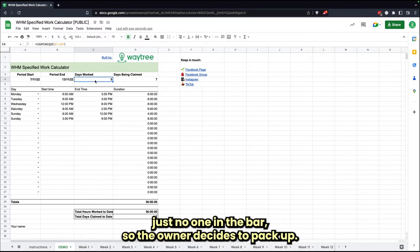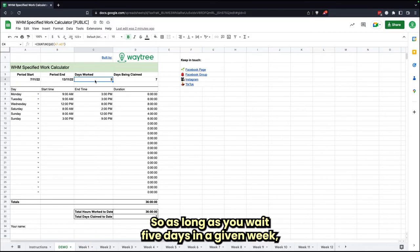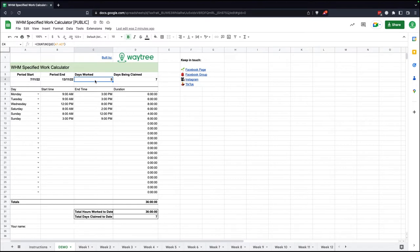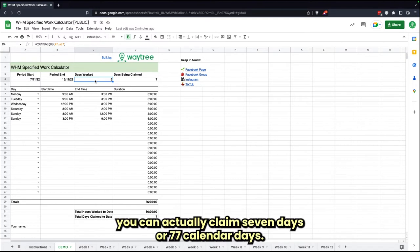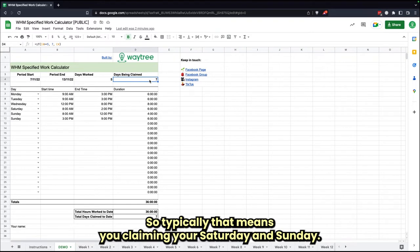If you're working at a bar and after two or three hours there's just no one in the bar so the owner decides to pack up, that still counts as a day worked. So as long as you work five days in a given week, you can actually claim seven days or seven calendar days. So typically that means you're claiming your Saturday and Sunday.